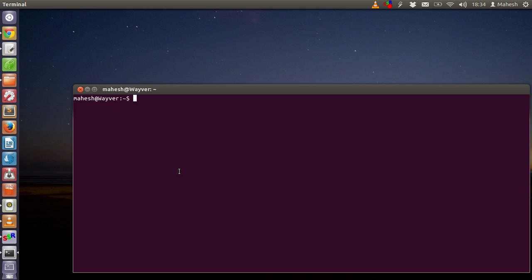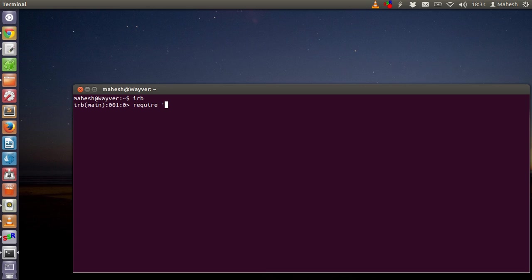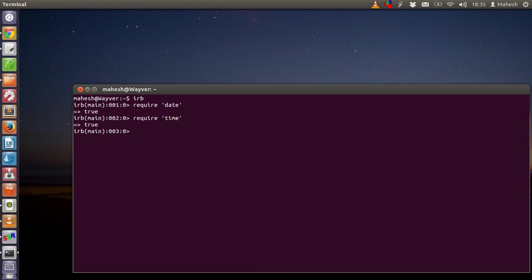We are going to continue our tutorial on date and time, learning how to use date and time modules in Ruby. First, we are going to call IRB to open the Ruby console. Then use 'require date' and after that 'require time'. If it shows you true, that means both modules are imported by IRB. Now let's create some simple dates.